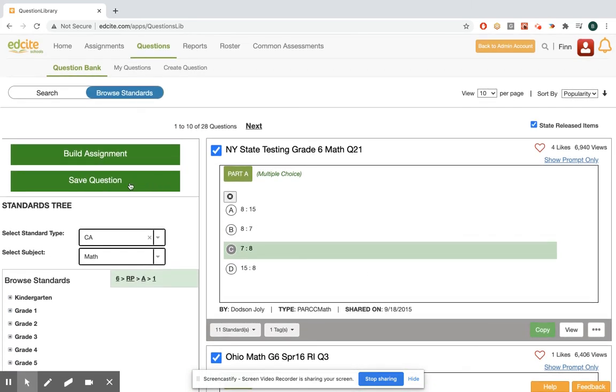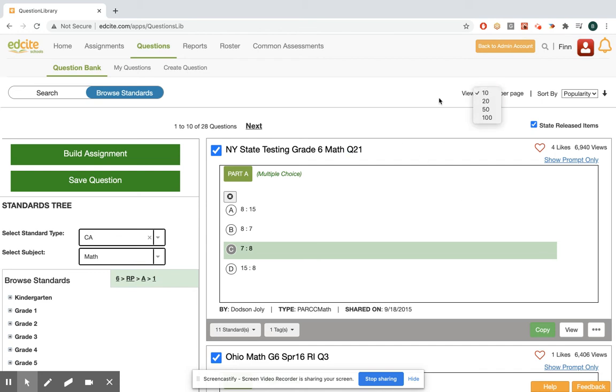If I wanted to save these for later, maybe build a multi-standard assignment, I could click save question. But what we're trying to do here is build an assignment targeted at this standard.